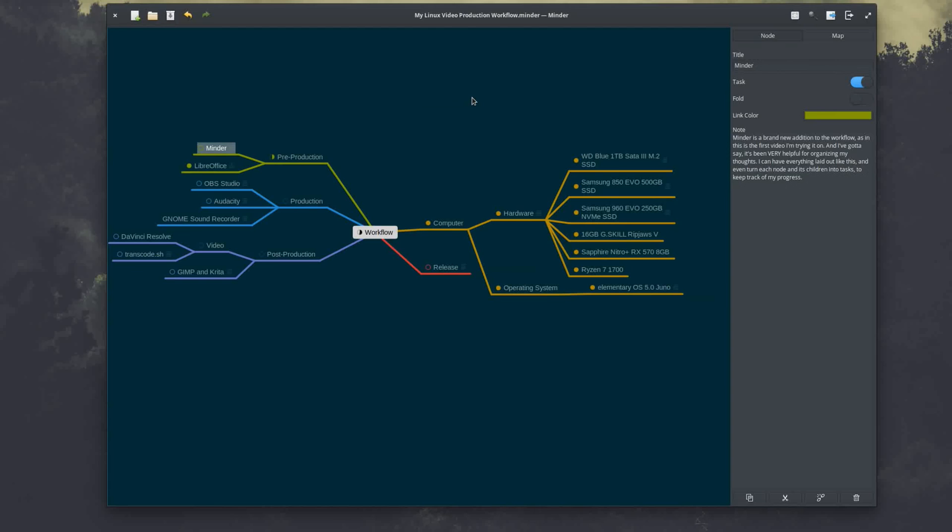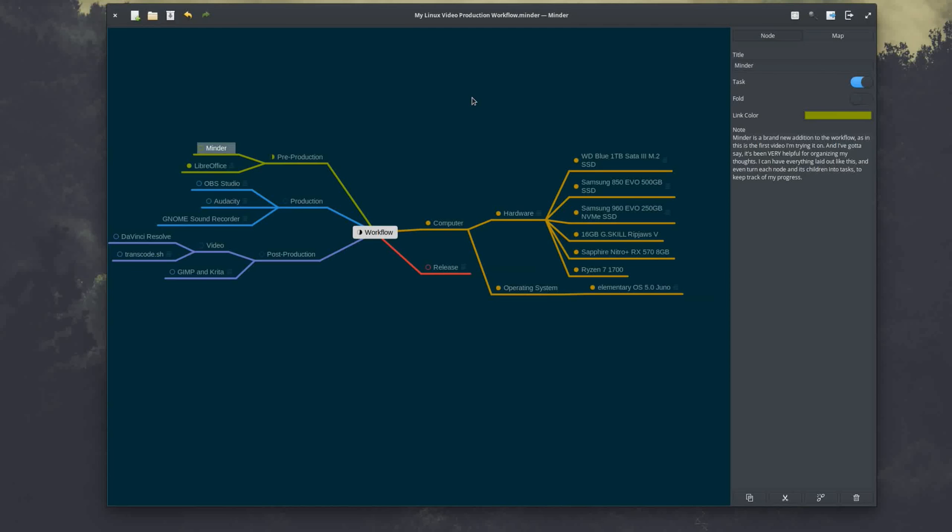I don't know if it's the best tool for the job. There is actually another program that's not currently available in elementary Juno's app center, it is in the previous version Loki's app center, called Planner, which looks really cool and I'd like to try that as well. I might have to just compile that myself to try it out, but for now Minder has been surprisingly helpful so I will definitely keep using it, it's fantastic.